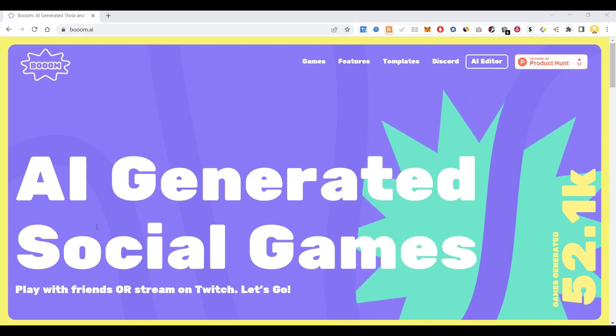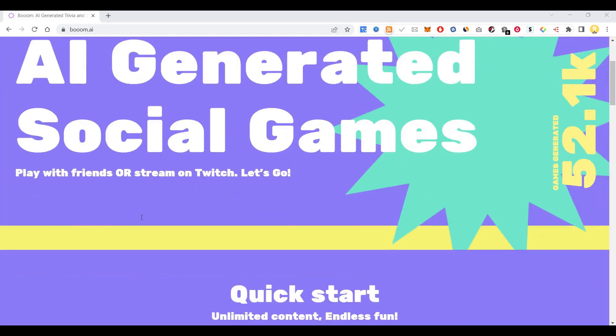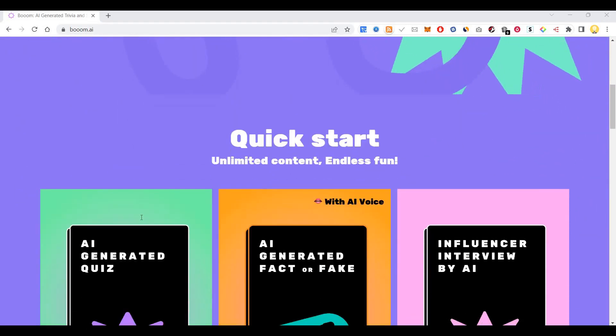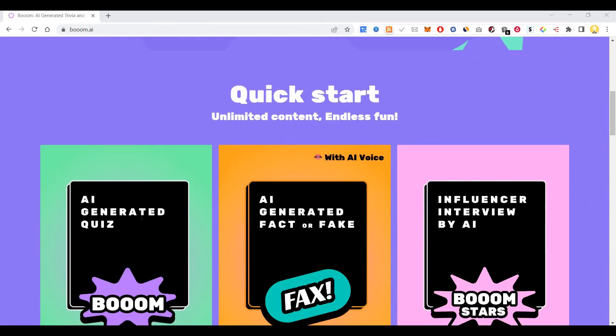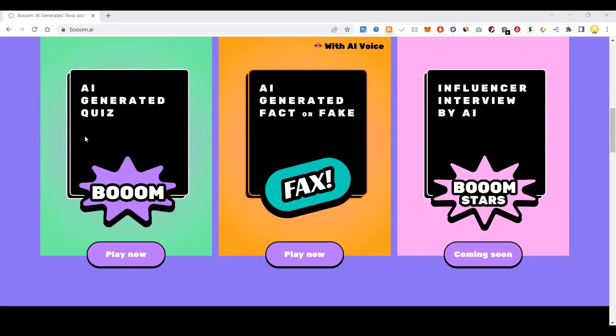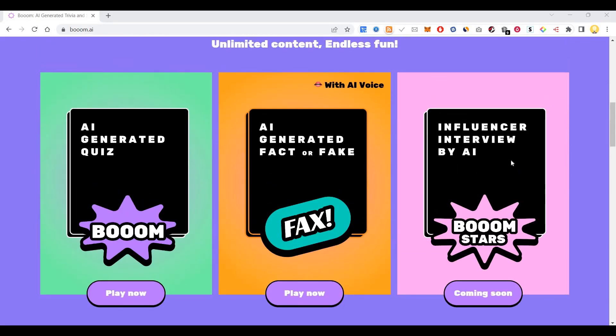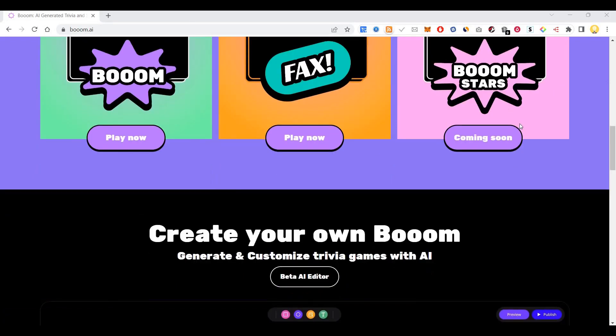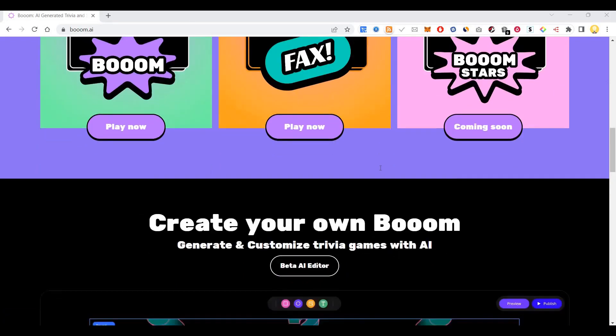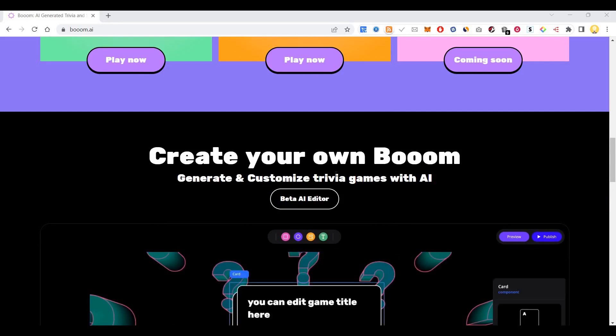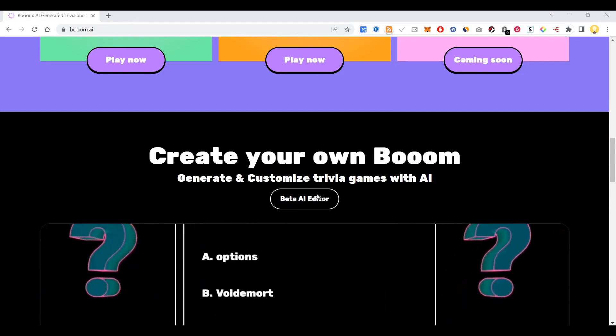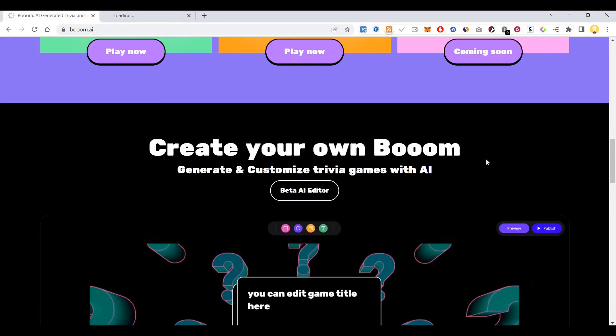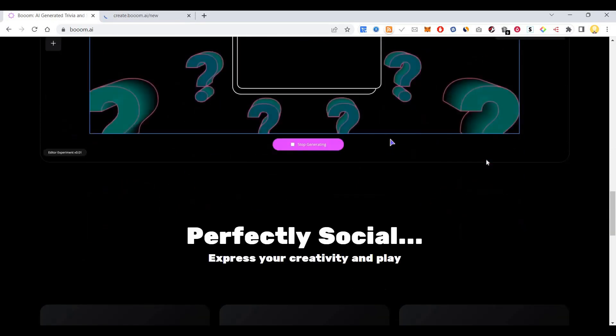You can play with your friends or stream on Twitch. You have unlimited content. You can generate Q&As, generate fact or fake, and have influencer interviews by artificial intelligence. This is coming soon. You can create your own Boom and generate custom trivia games with artificial intelligence.